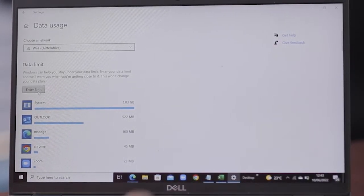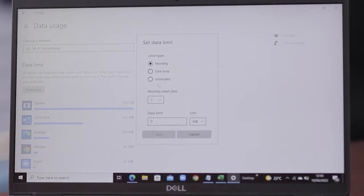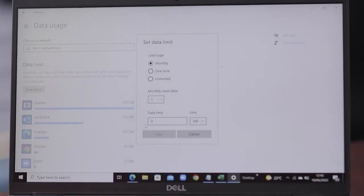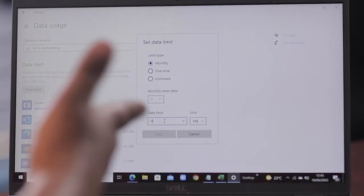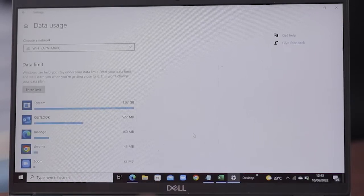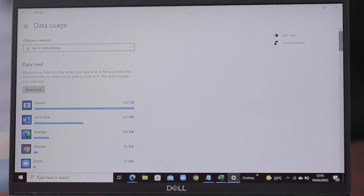You can enter a limit — say a monthly limit or a one-time limit — depending on how much work you're doing. You can set a limit, maybe 50 MB, 100 MB, or 2 GB. Then you'll be able to get a warning when you're about to hit that limit so that you can manage your usage.